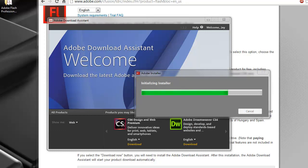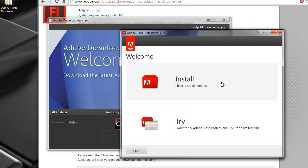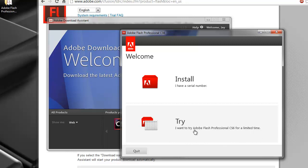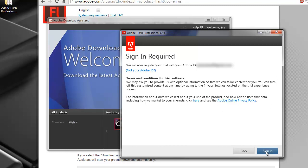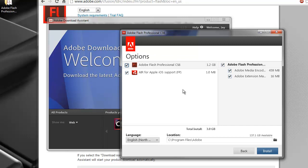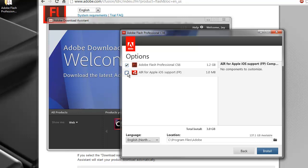It seems like we're heading to the end of the installation process. It's asking me if I have the official serial number to install the full version, or if I just want to try a trial version. I'm going to go with Try. Read the terms of service if you'd like and hit Accept. Now it's bringing me to a pop-up asking what I would like to install. I'm going to uncheck Air for Apple iOS support, and make sure Adobe Flash Professional CS6 is checked.